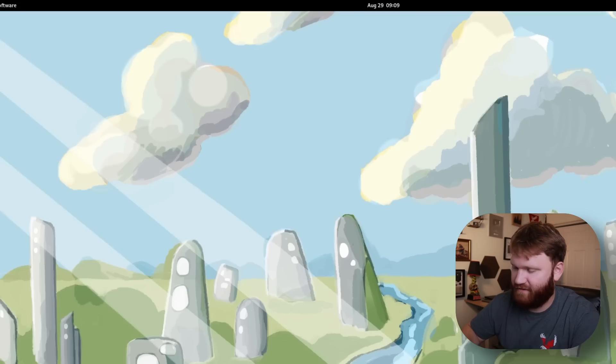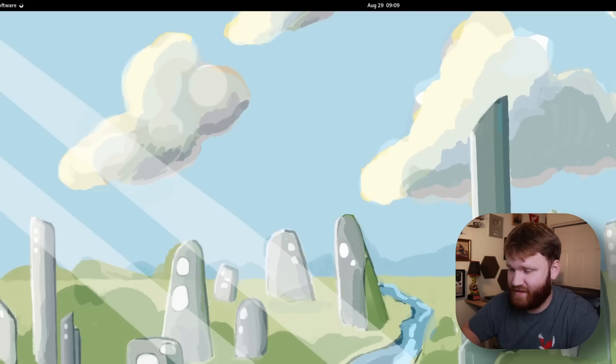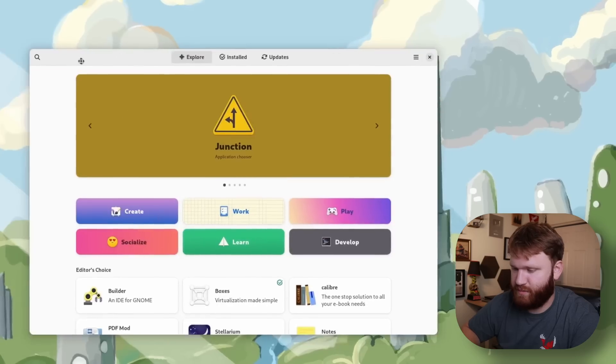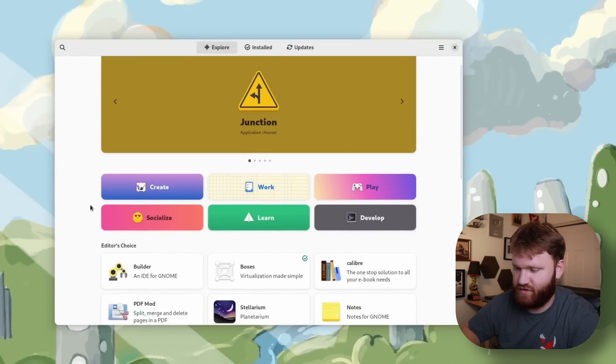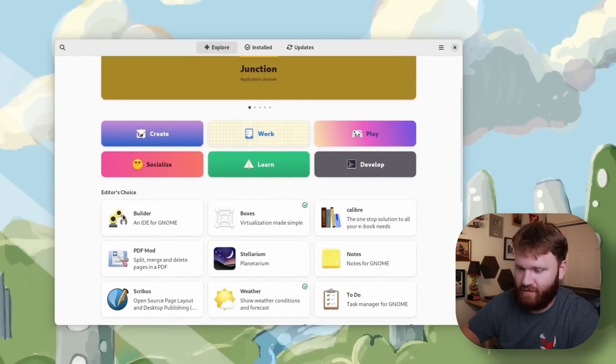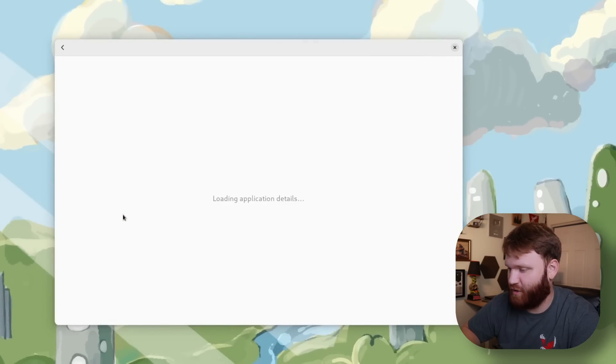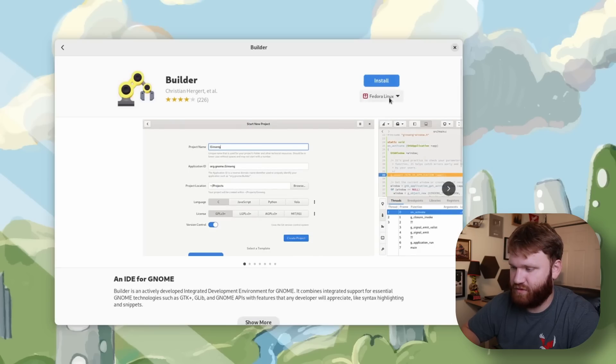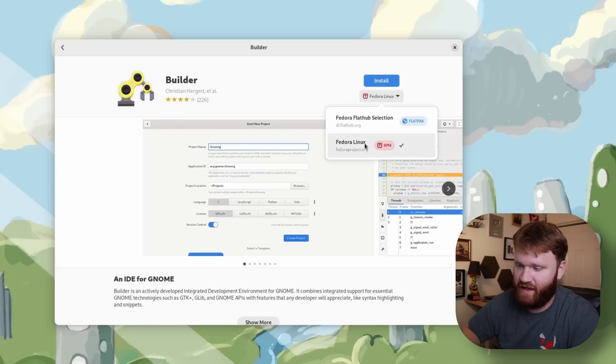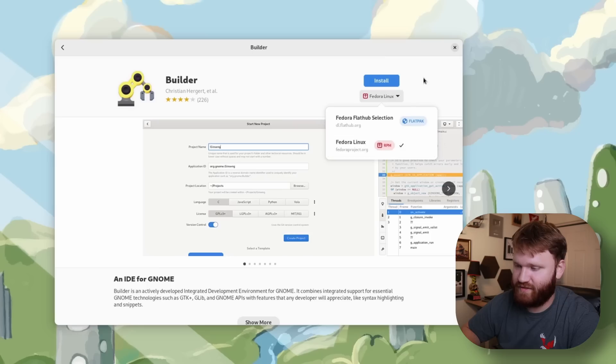Now if we dive into our GNOME software center you'll see some improvements here as well. For example let's just go to the very first editor choice which is the GNOME builder application. Right here under install you have a better option to select the source so I could go Flathub or just normal for Linux.